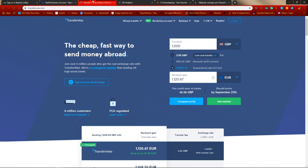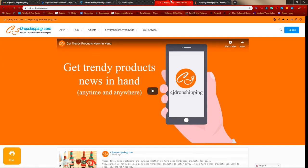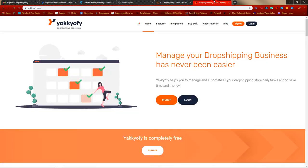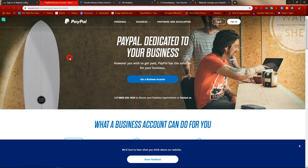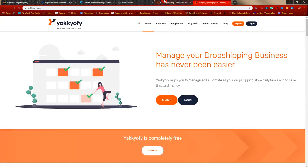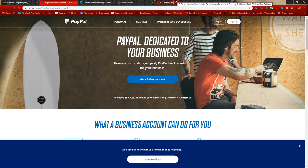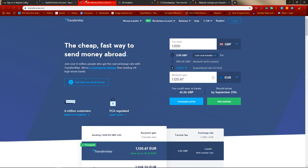PayPal charges more than your typical rate when converting from British pounds to US dollars, or euros, or vice versa. So what you want to do is use a TransferWise account. For example, if you sell on ebay.co.uk and get paid in British pounds, you withdraw from PayPal to your TransferWise account — it stays in British pounds. Then when you make purchases on CJ Dropshipping or Yakify, TransferWise charges a very low amount compared to PayPal for converting to US dollars, so it won't eat into your profits.